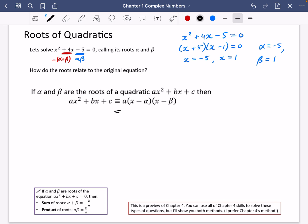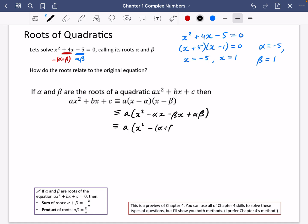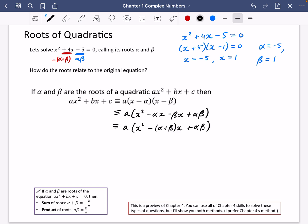What I'm going to do on the right-hand side is expand those brackets so that we have x squared minus alpha x minus beta x, and then you get the plus alpha beta because those two negatives multiply. So collecting together, I take out a negative and have alpha plus beta times x, then my plus alpha beta. Expanding further, we get a x squared minus a times alpha plus beta times x plus a times alpha beta, and we're saying that this equals ax squared plus bx plus c.